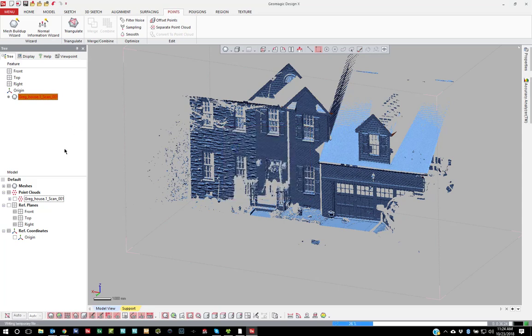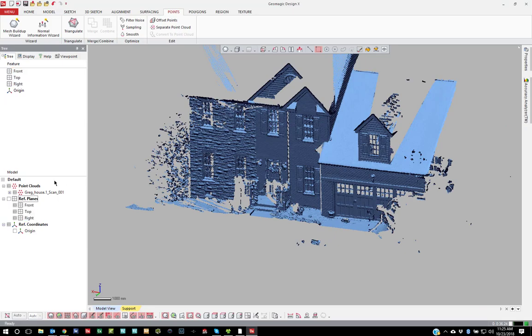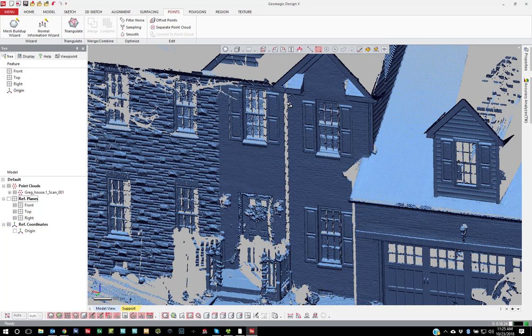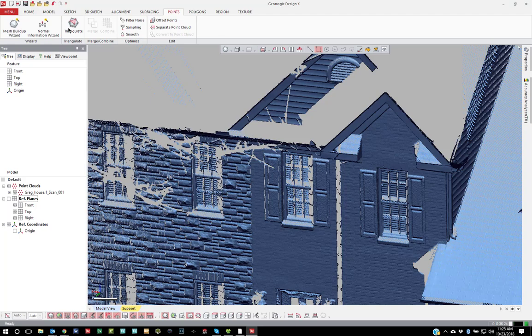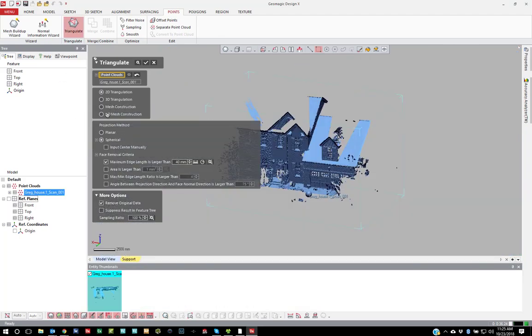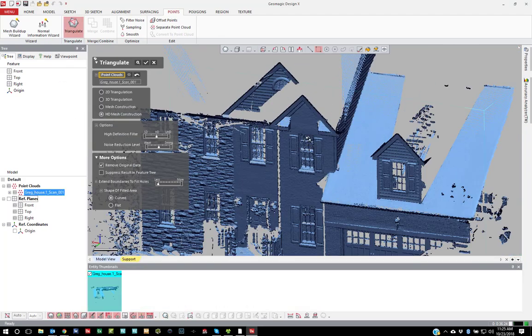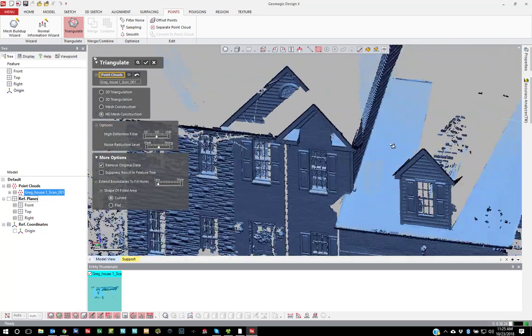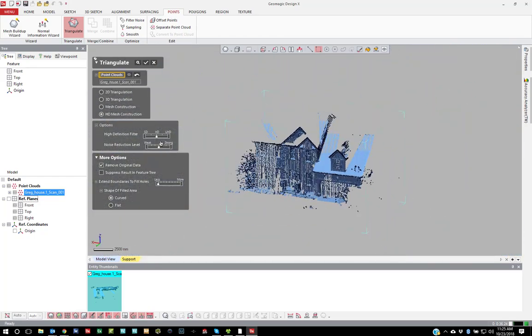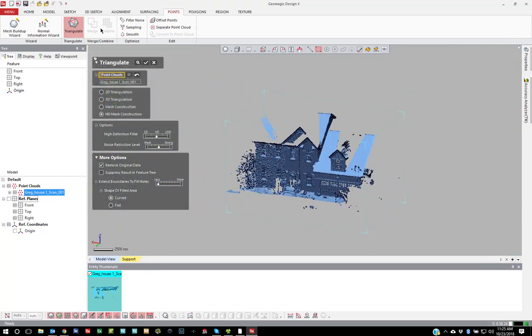Now the newer method is we created an HD mesh triangulation format. This is designed specifically for long range data. And you can use this under merge too. So with this newer method, you can select a bunch of clouds and tell it to merge them all together into one mesh.